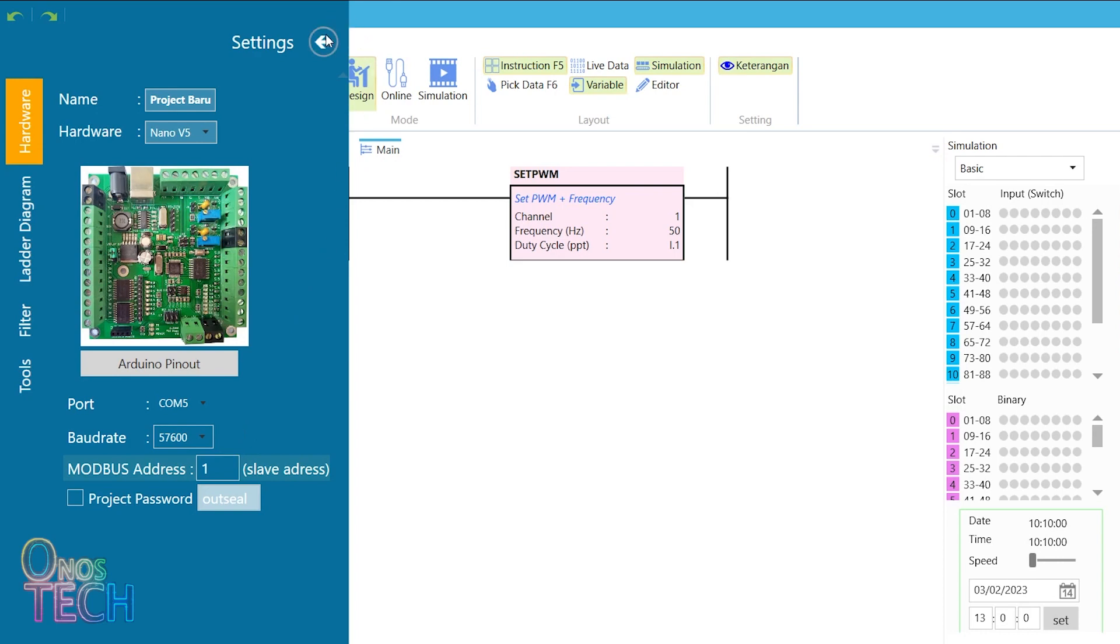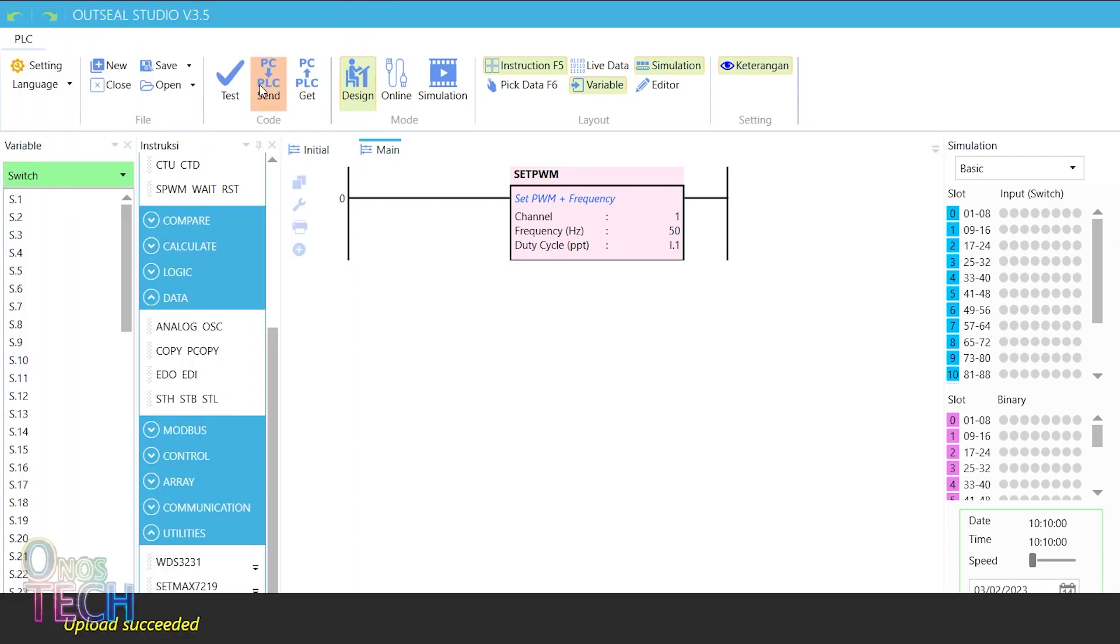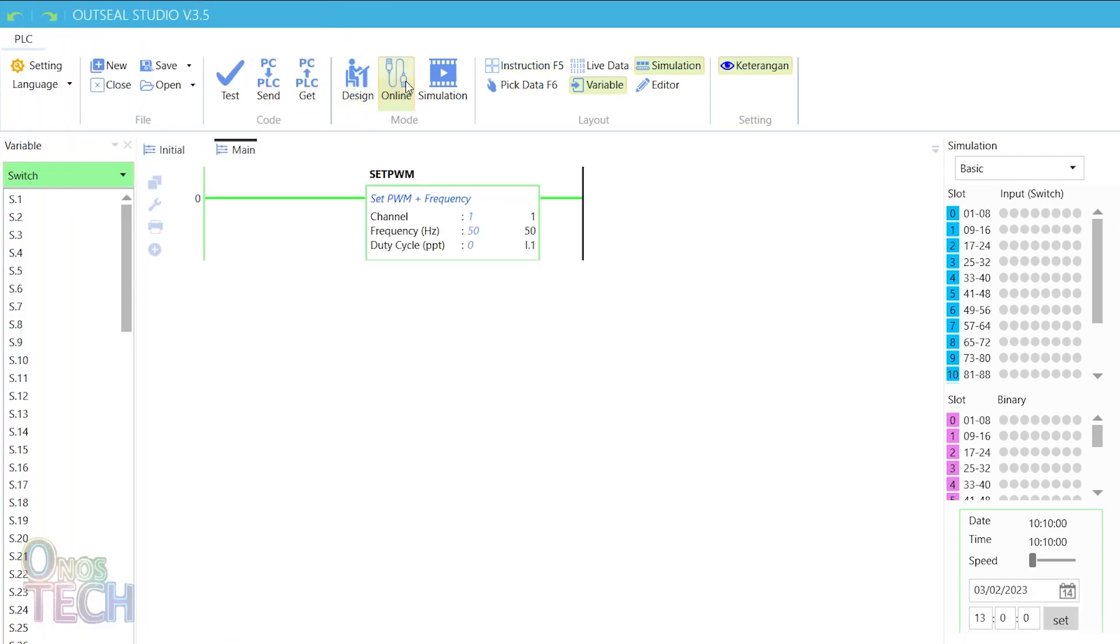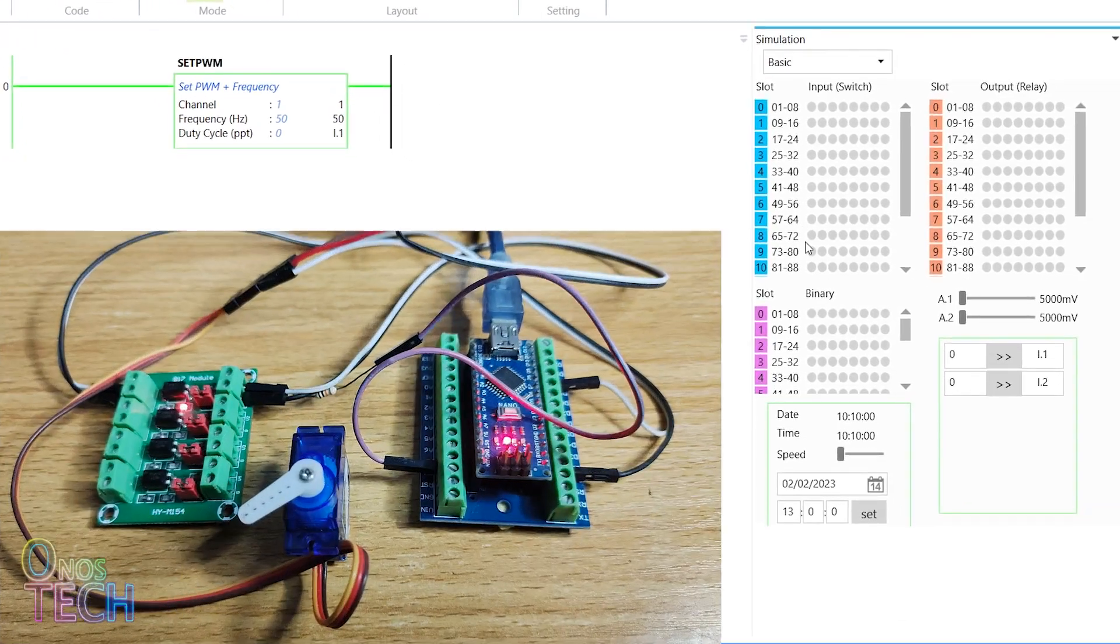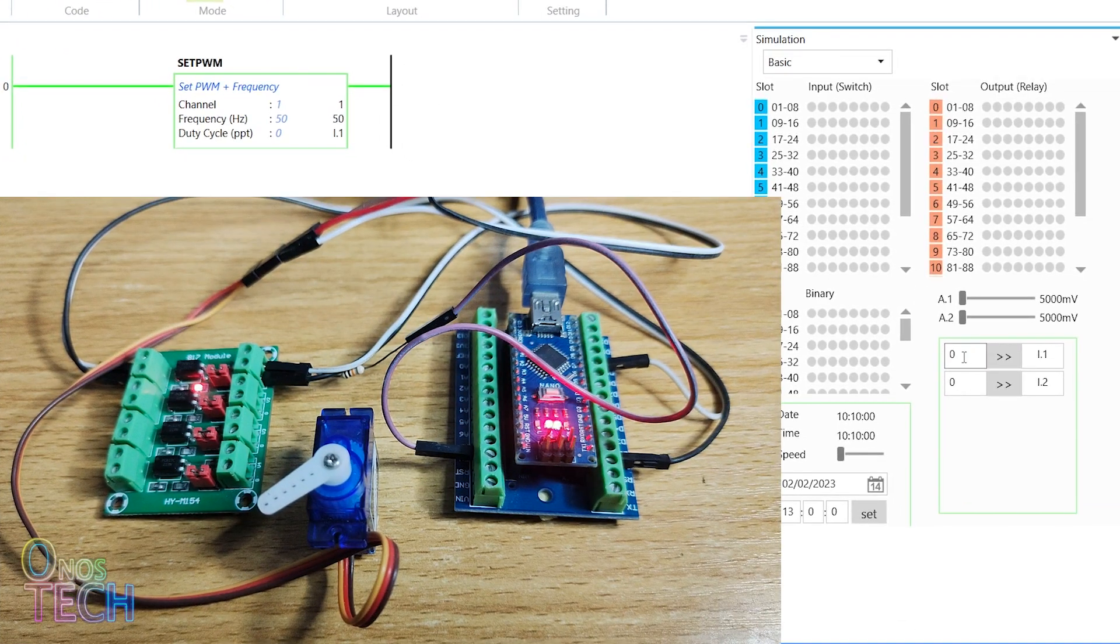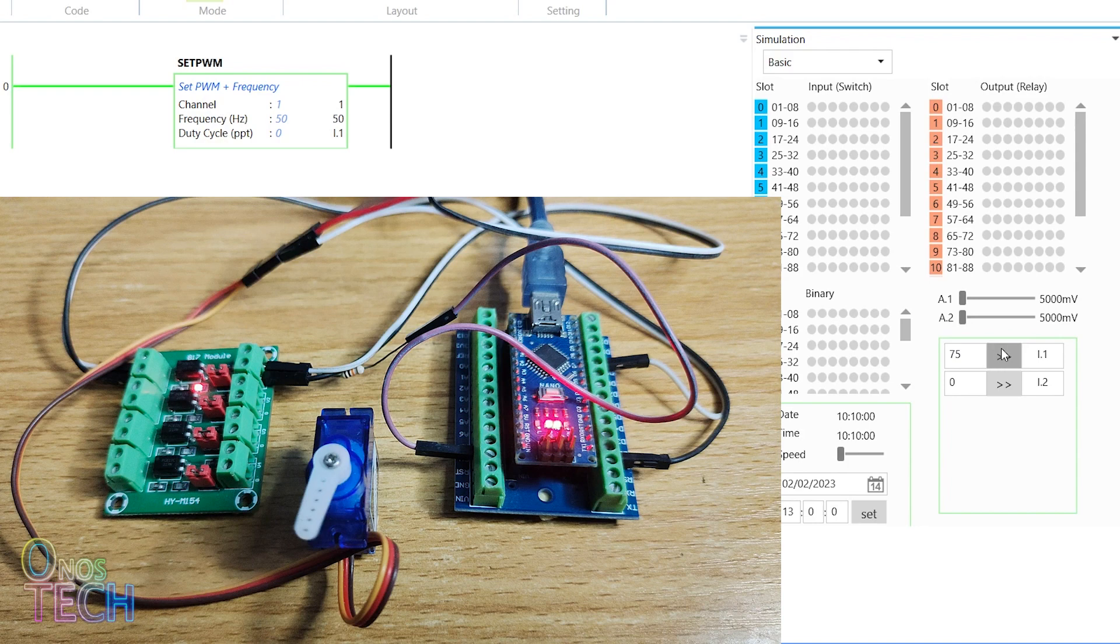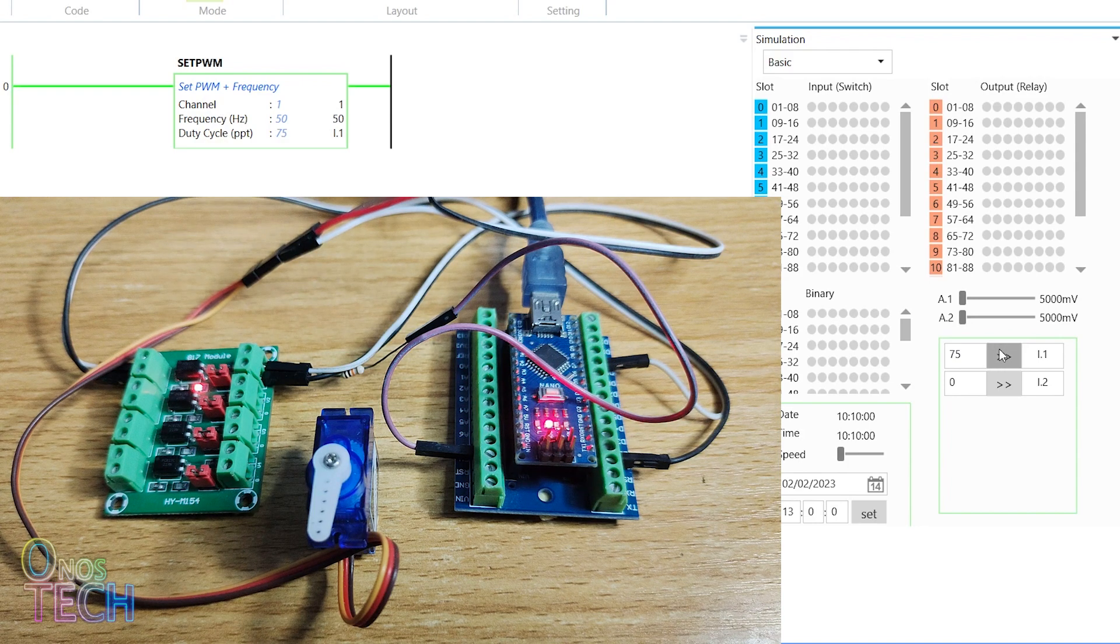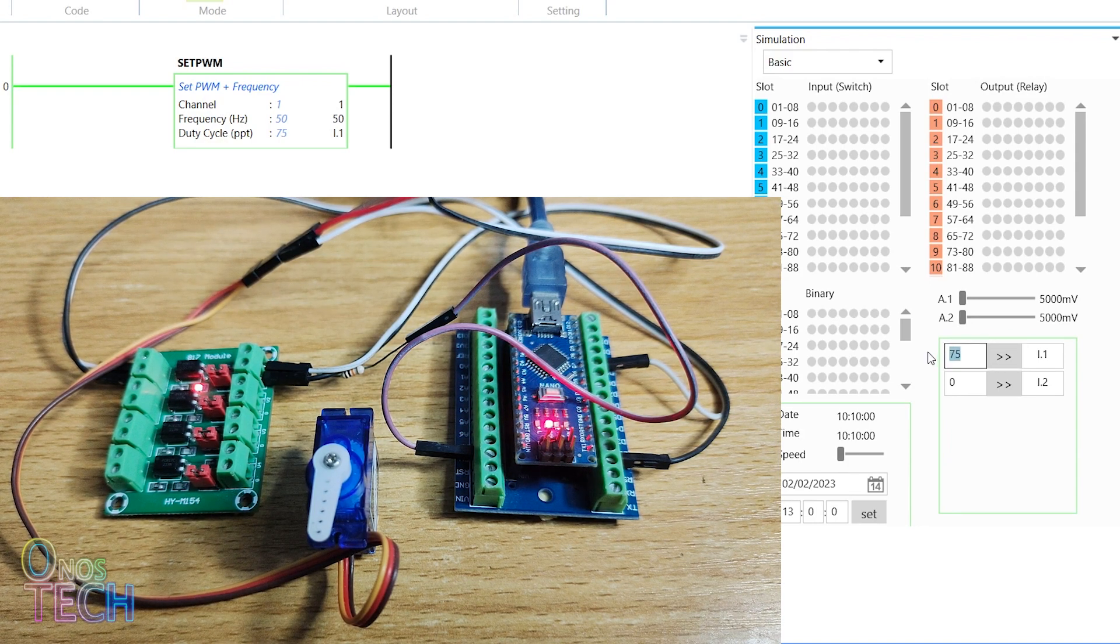Then upload the code into the PLC and select Online Mode. Input 75 and send it to I.1 in the simulation window. Note that the servo motor is at 0 degrees.